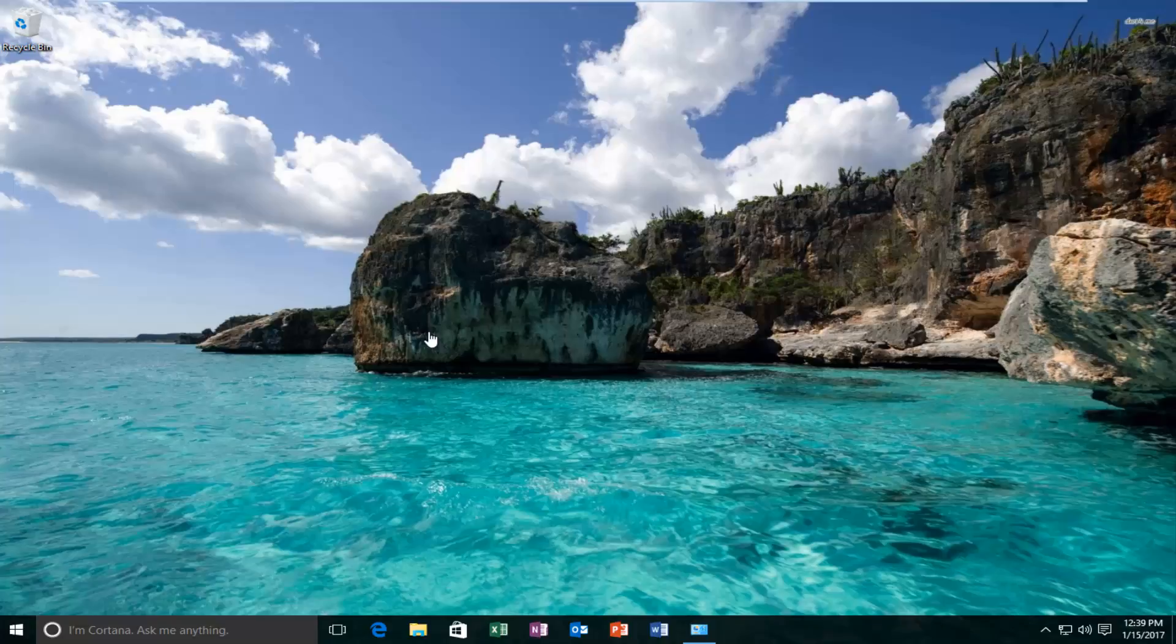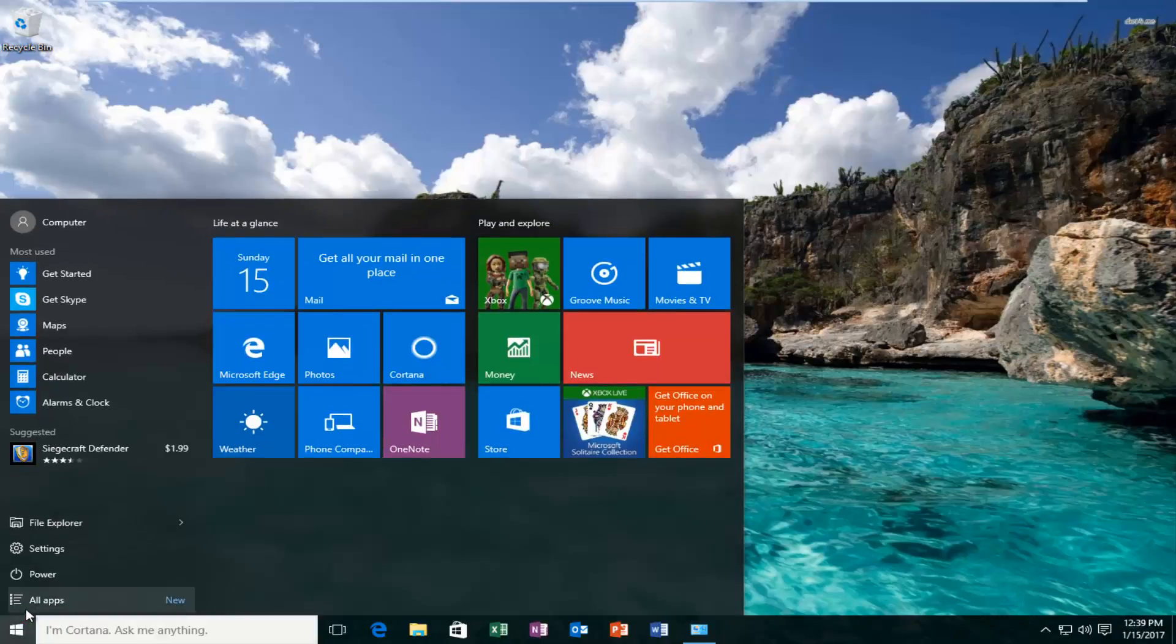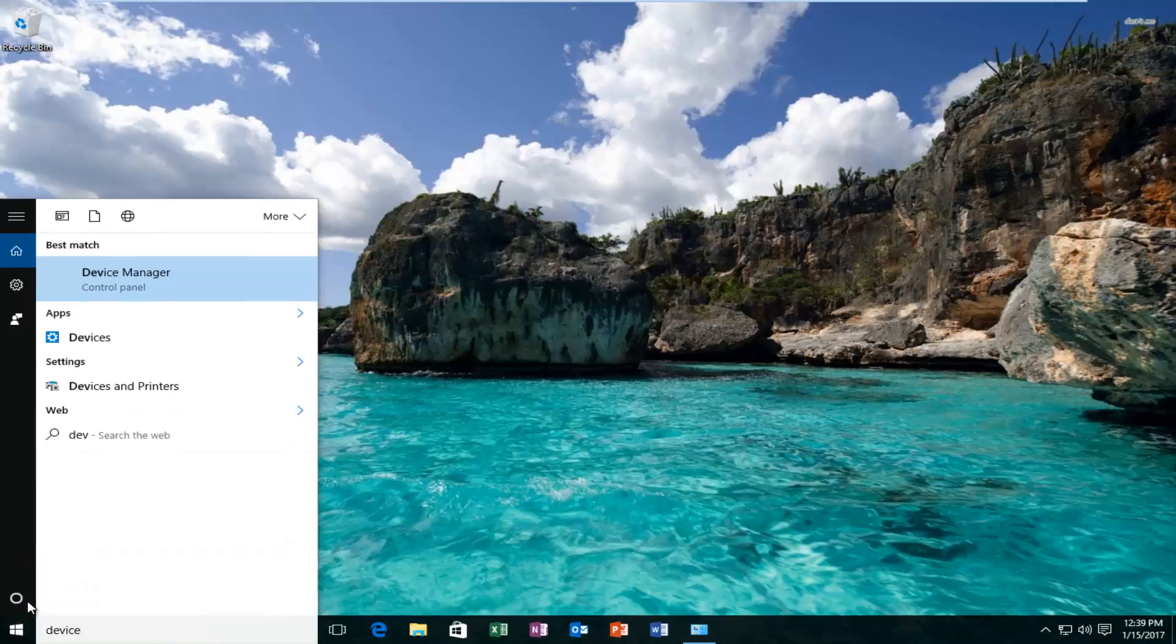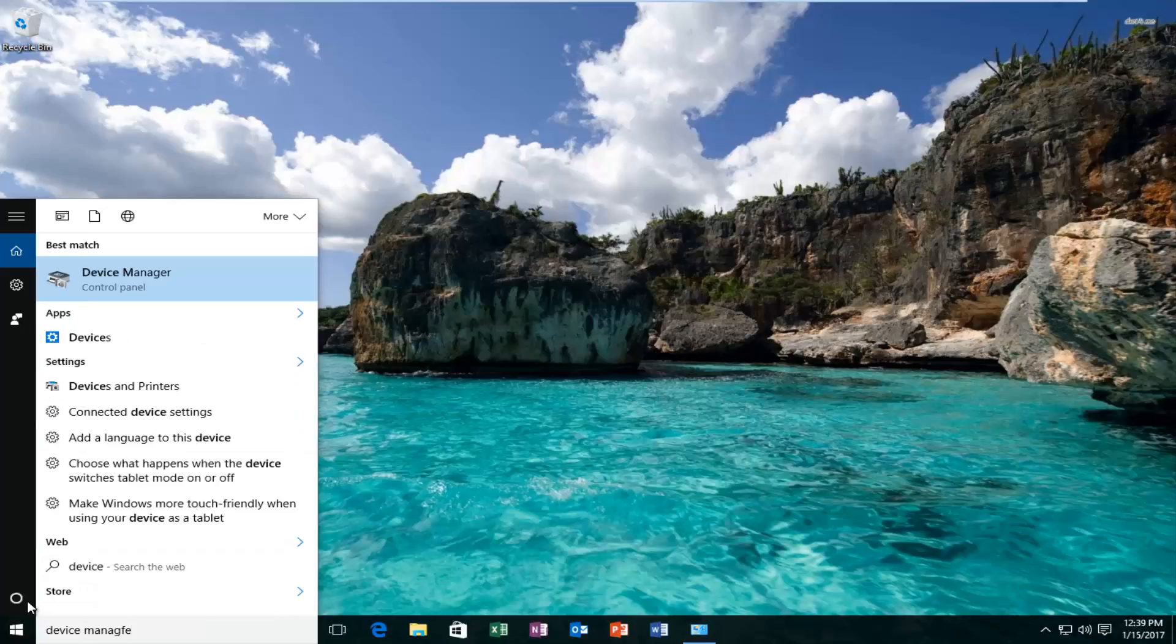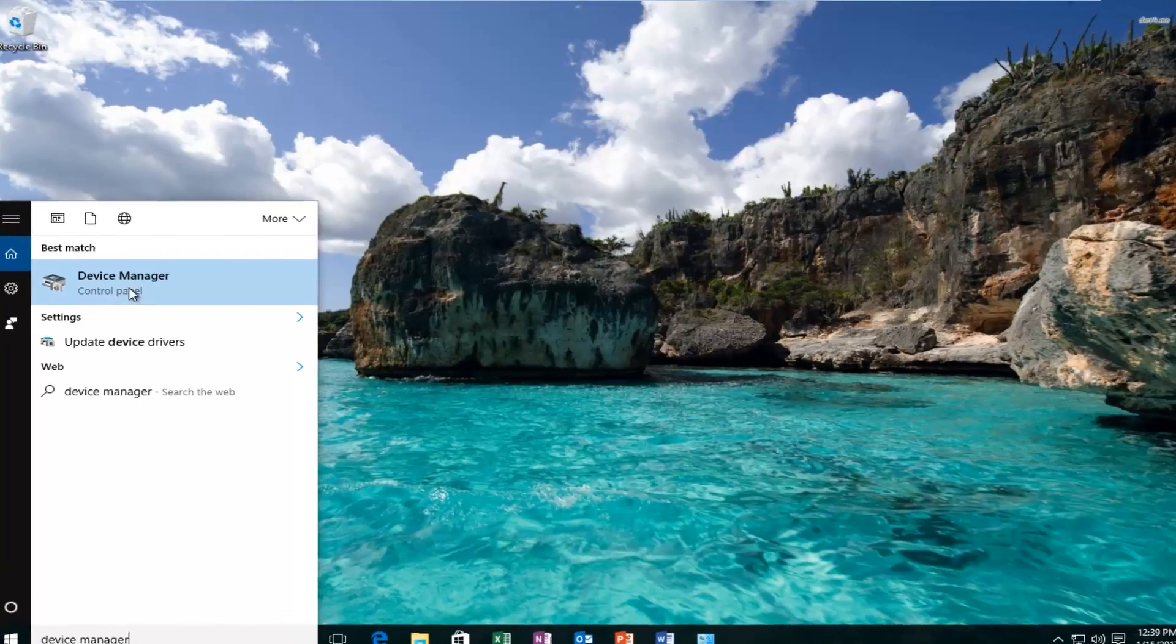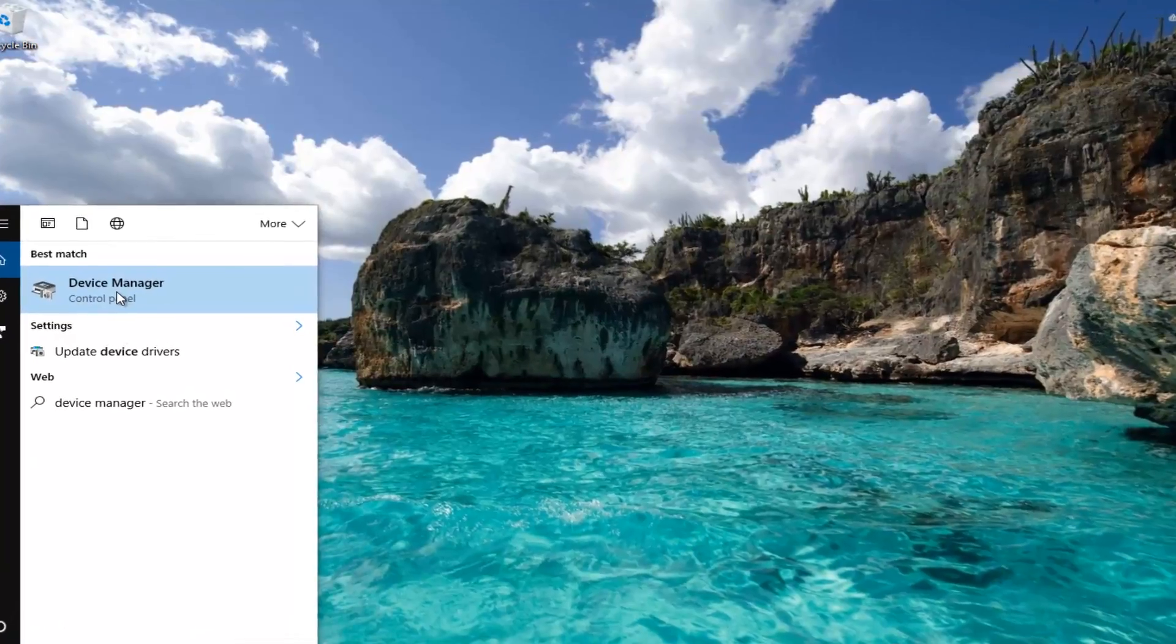We're going to jump right into it. Start by heading over to the start menu and type in Device Manager. It should be listed as the best match, so left-click on that.